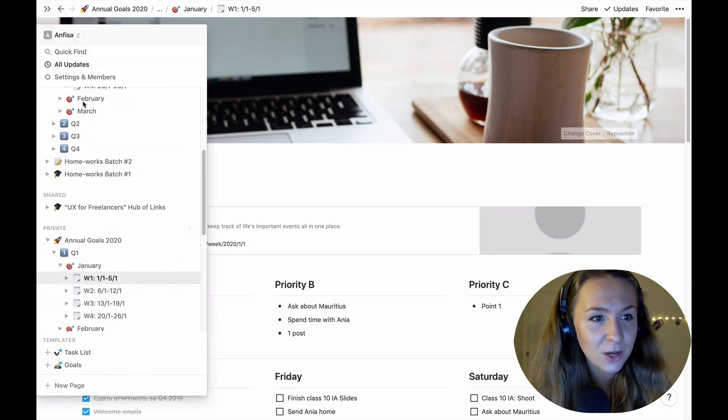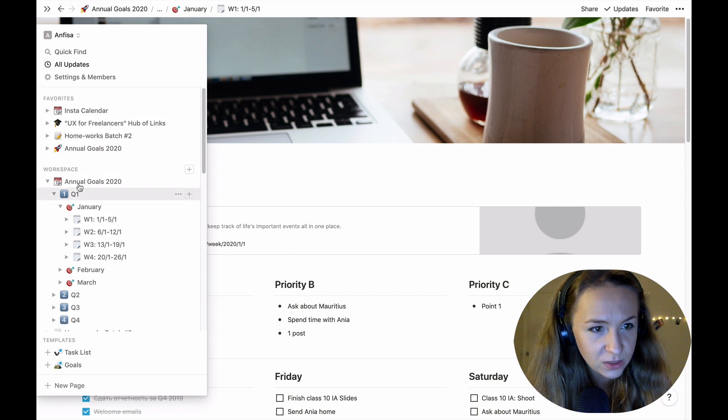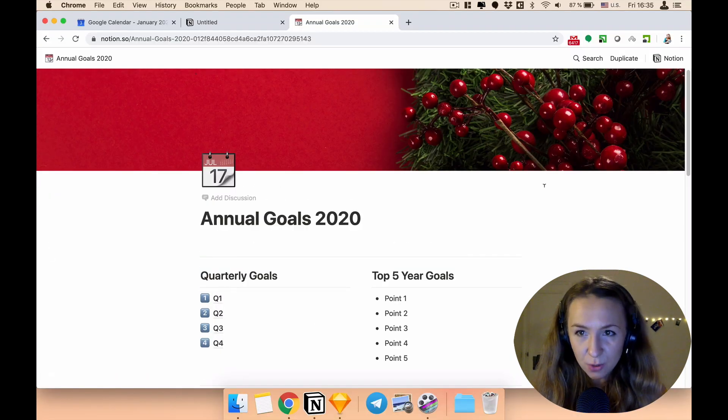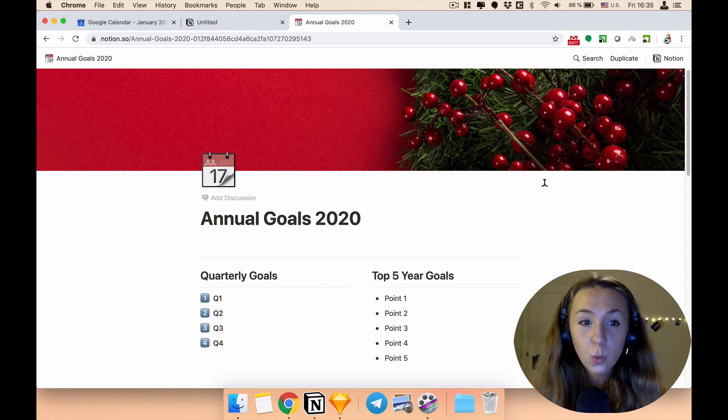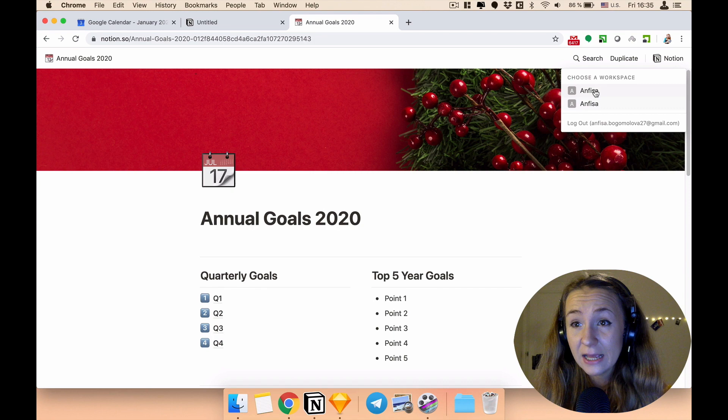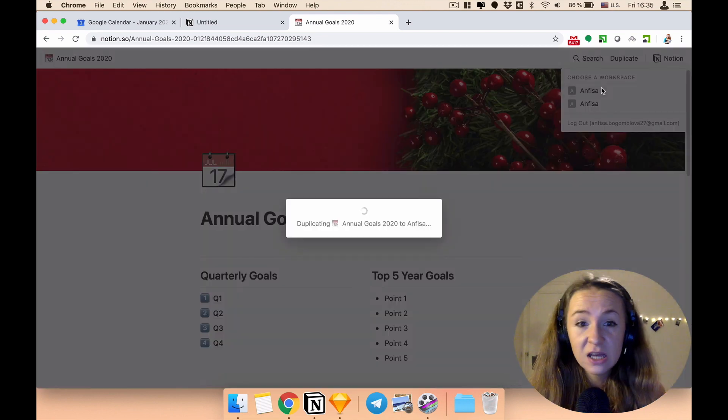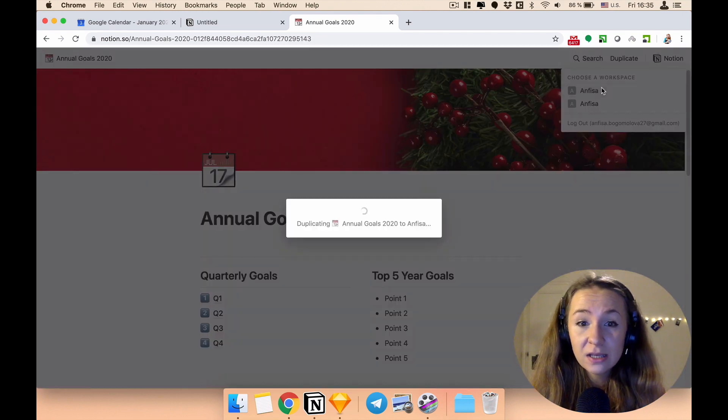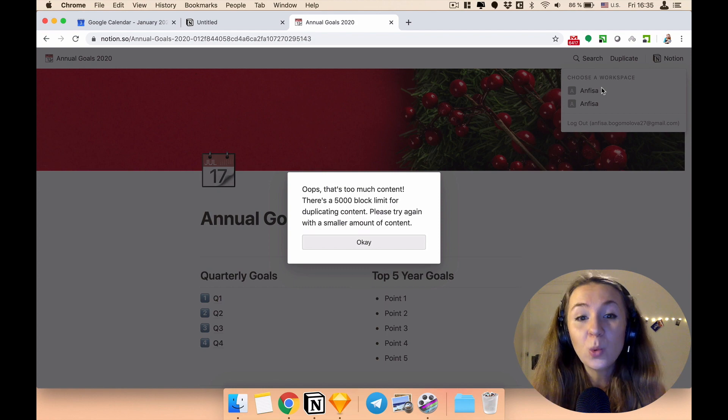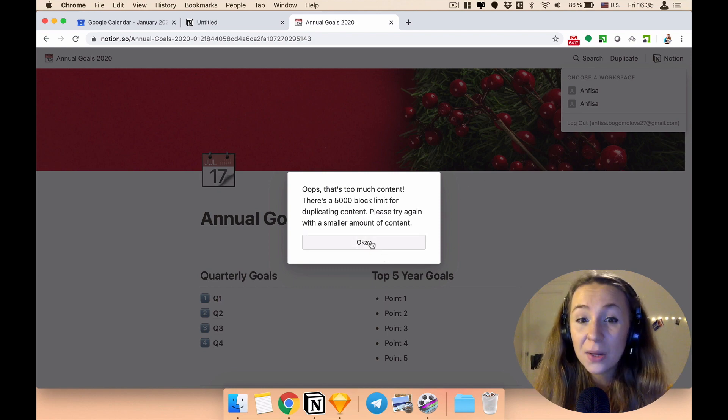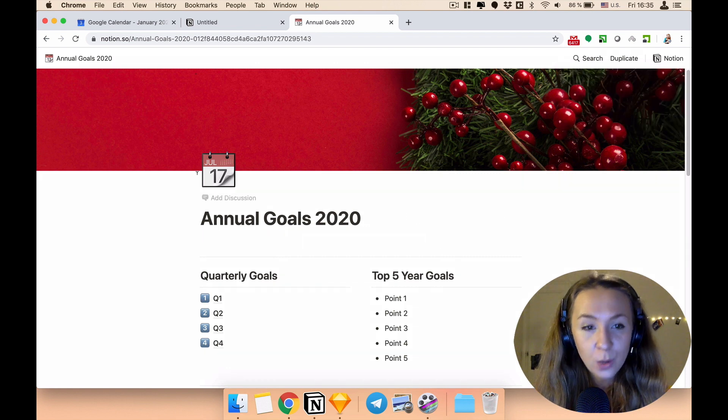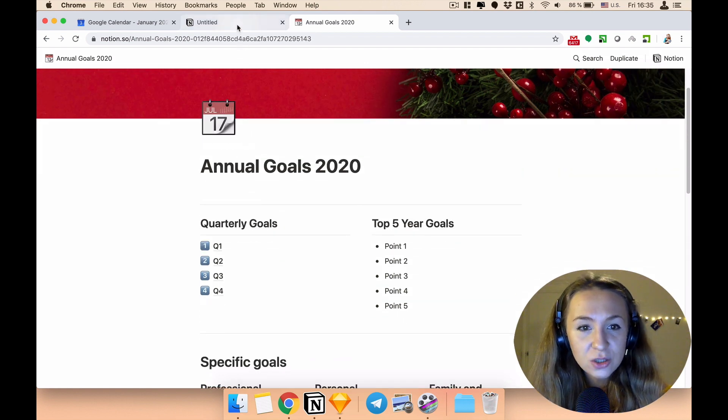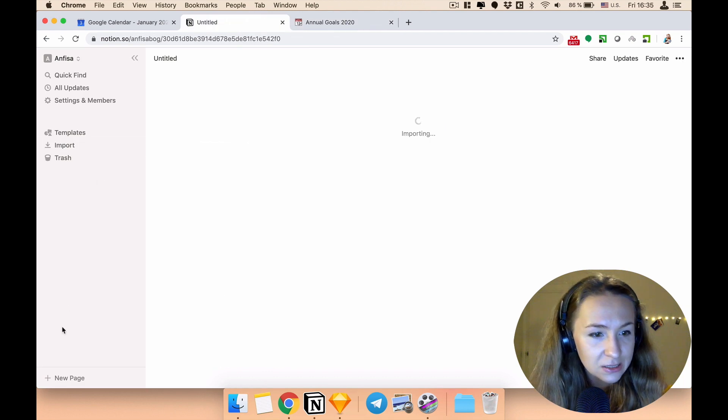So let me go back to this structure I was sharing with you, annual goals. Okay so here's what you will need to do. First of course I will give you this link, the template link for your annual goal framework. But if you will hit just like this duplicate you will see very quickly that we are above the limit of the five thousand blocks so unfortunately we can't do this but we can do the workaround and here's how you will do it.